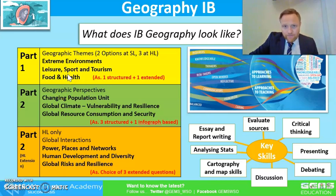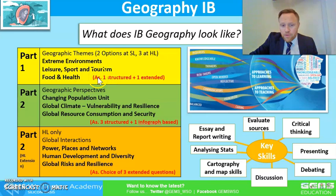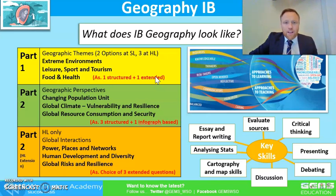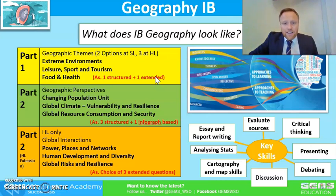In part one there are seven options and we focus on three here at WSO: extreme environments, leisure sport and tourism, and food and health. Each of those options will have an assessment with one structured and one extended question. The structured question is very similar to what students will have sat at GCSE. The extended question is their challenge — it's an essay style question where they're expected to take the learning we provide and support that with their own research, structuring well-formulated essay answers.